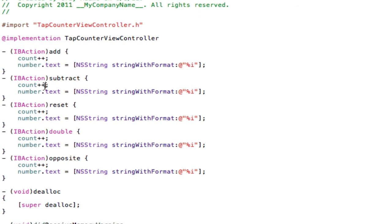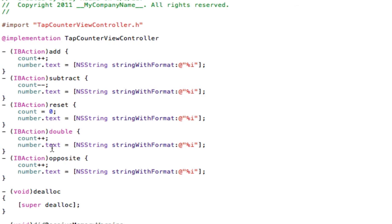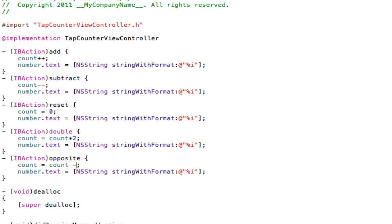For subtract, replace the plus plus with minus minus, which as you may guess will subtract one. Then reset, count equals zero. That way we're setting it back to zero. Double will just be count times two. So count equals count times two. For the multiplication sign, you will use an asterisk. For opposite, you will do count equals count minus count times two.